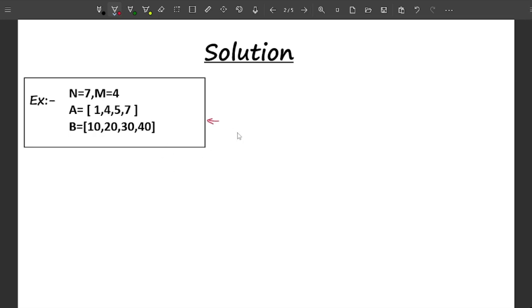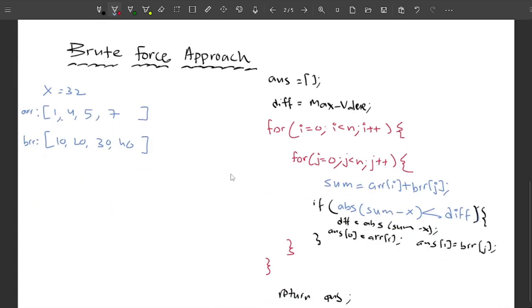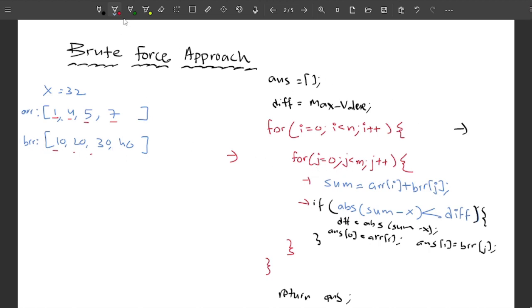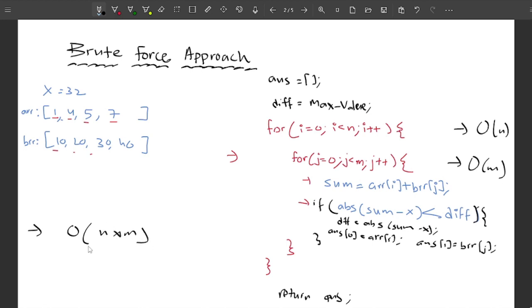The first approach that comes to mind is trying every possible pair. For each element in ARR, combine it with every element in BRR, compute the sum, and check for the closest value. The outer loop runs O(n) times and the inner loop runs O(m) times, giving a total time complexity of O(n × m).